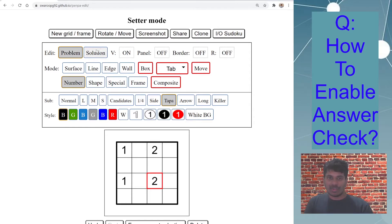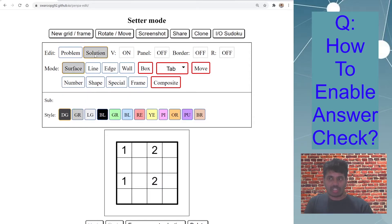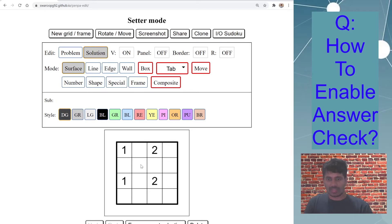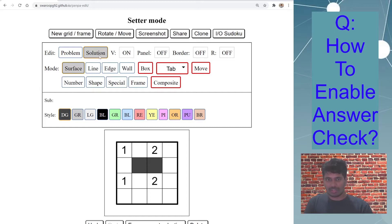And then you go to this edit solution mode to enter your solution in the dark gray cell. As I said, Penpa will only check for dark gray or black for answer check. So this is the solution, so I have drawn the solution in solution mode.